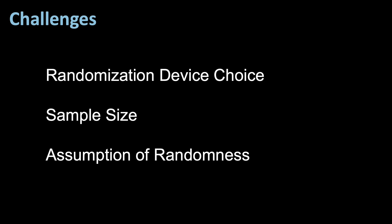Third, assumption of randomness. Randomized response assumes that respondents truly randomize their answers. In practice, some respondents may still provide the true responses, introducing a level of uncertainty.